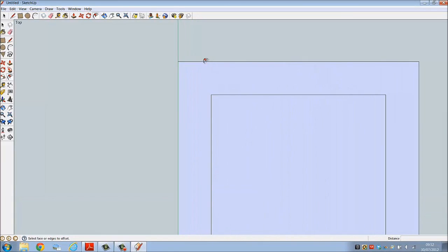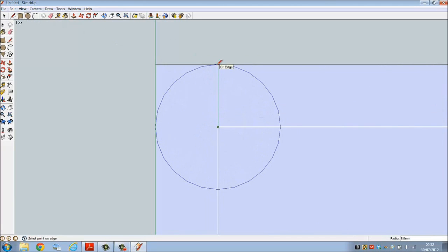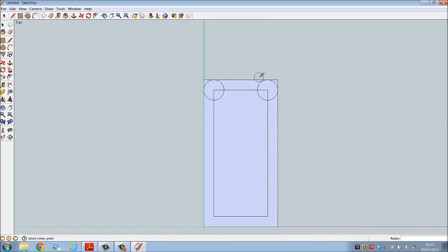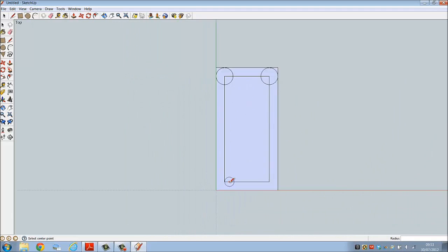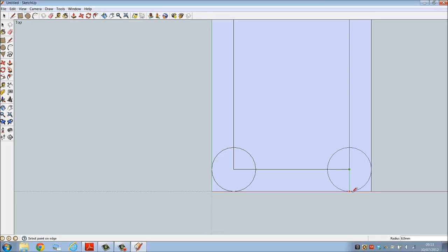Now we're going to create the radius corners. Go to circle, endpoint to endpoint. Again circle, there's the center, there's the radius. Circle again, center radius, and finally center radius.